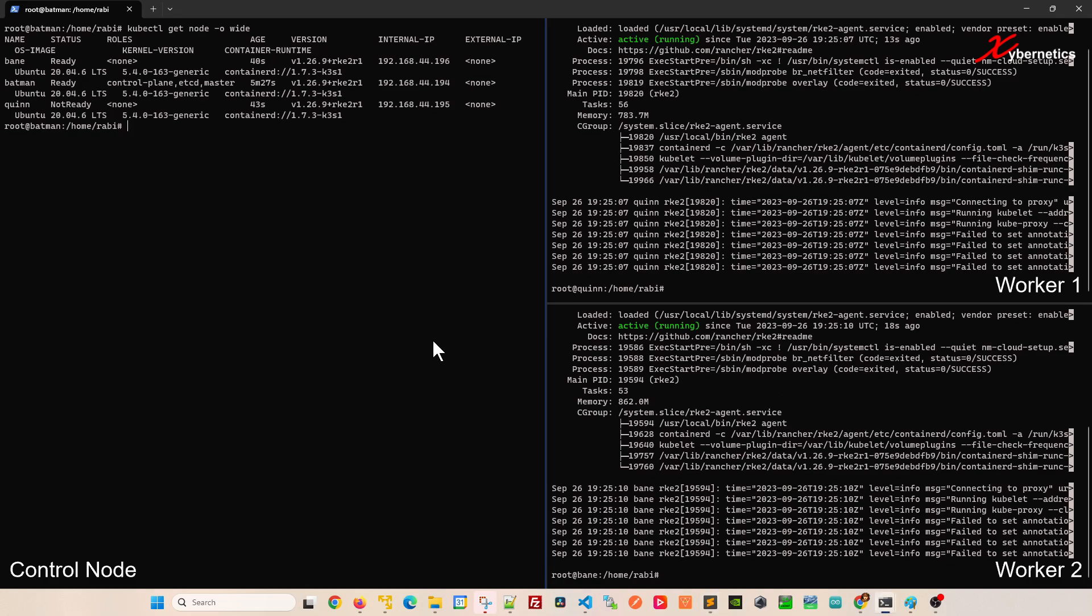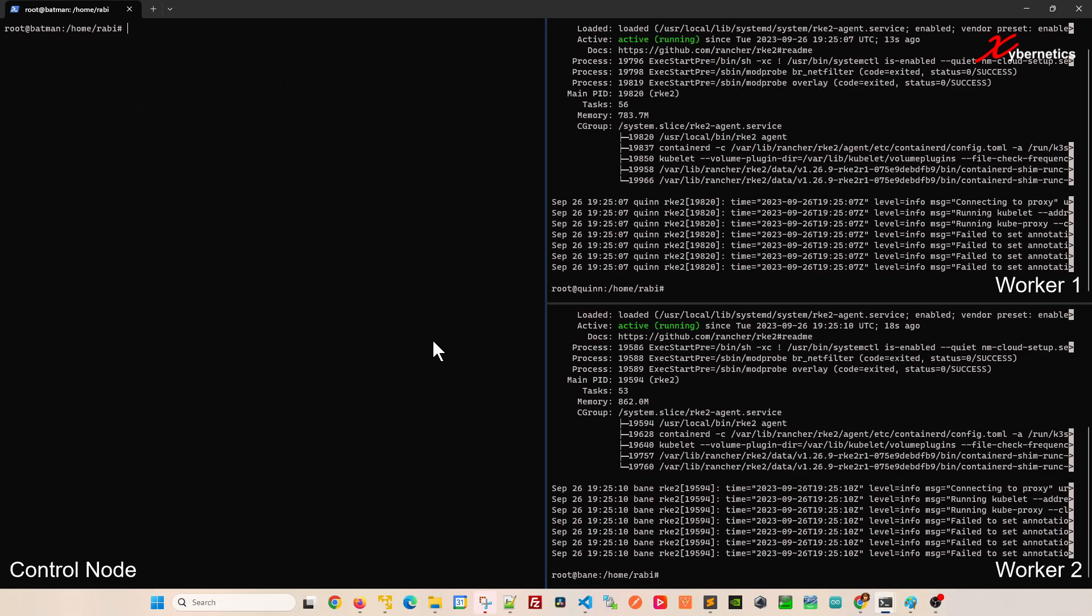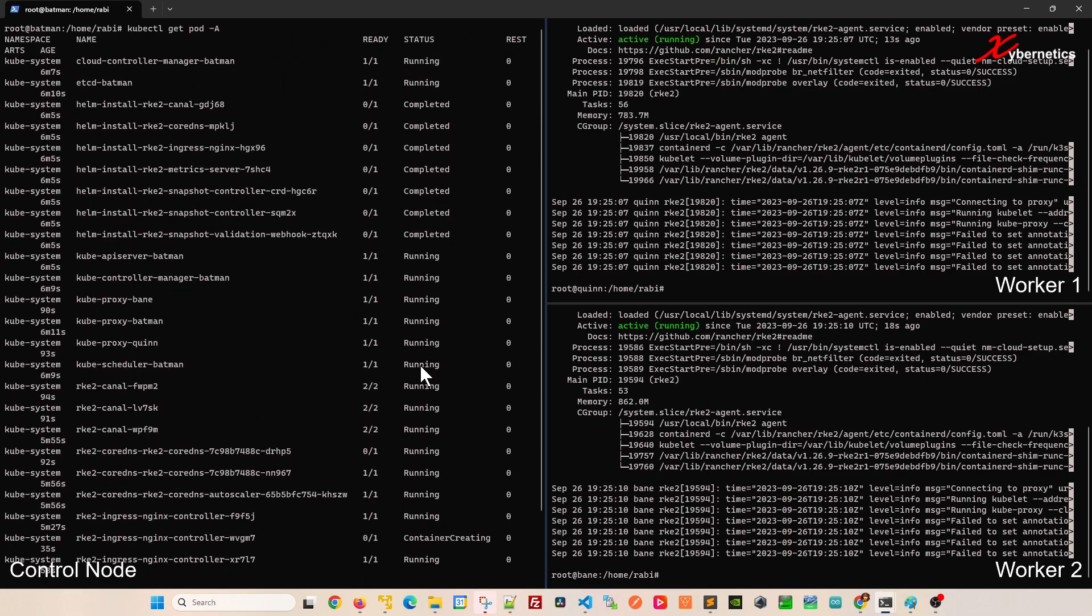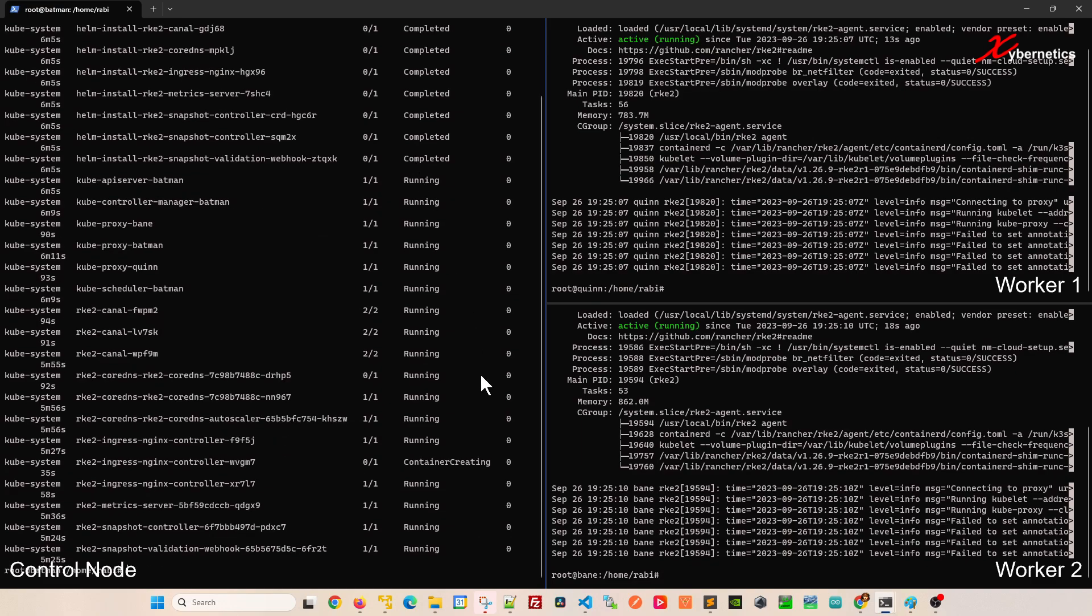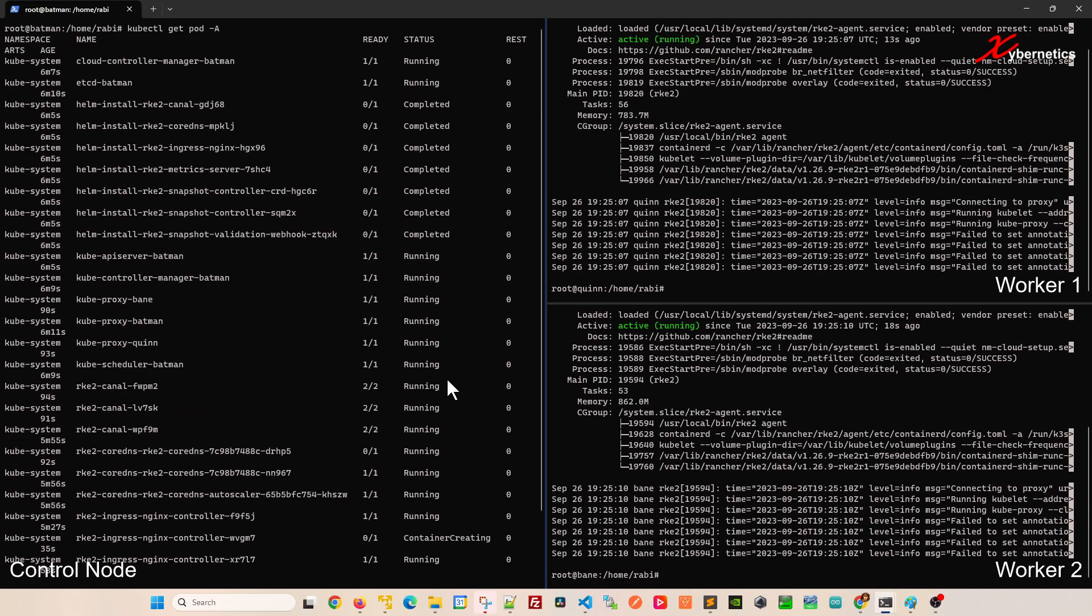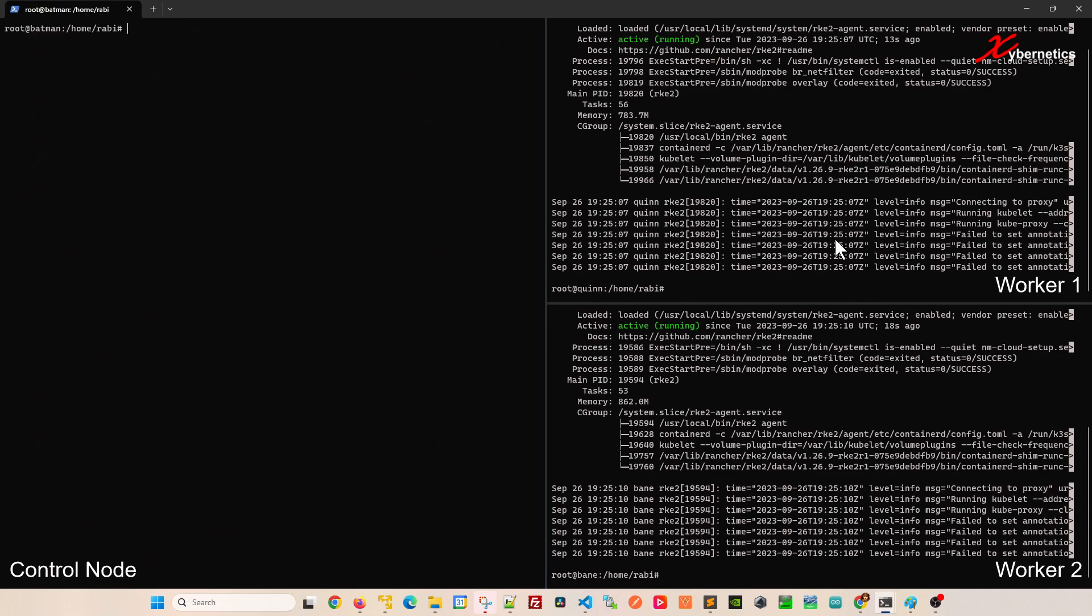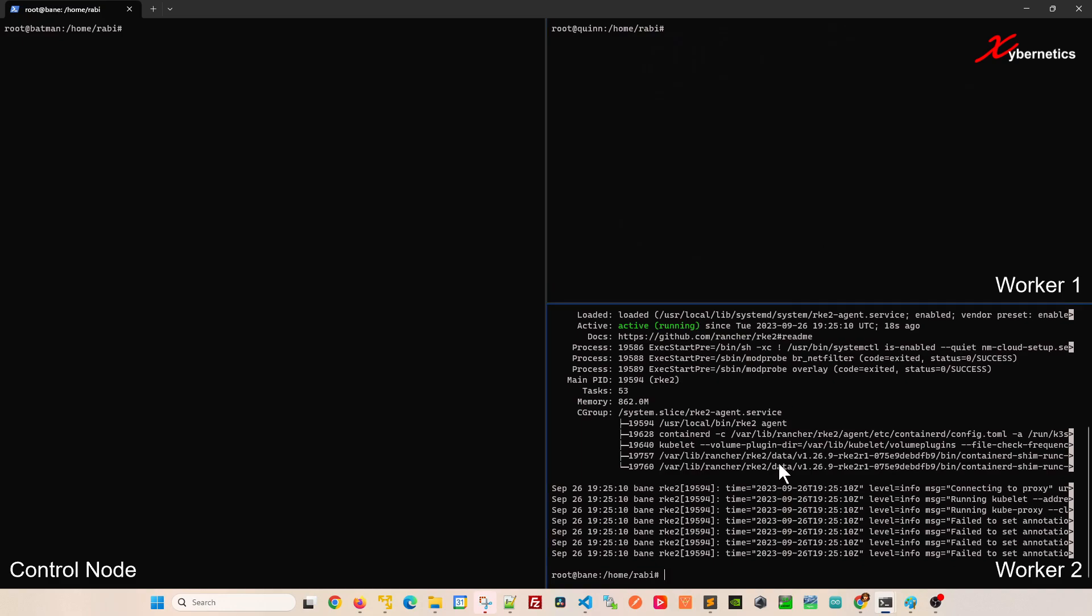A couple of pointers here, you can also run get pod command to see what is running and what's not. You can see some of them, like this RKE2 NGINX is currently being created. It takes a bit to create these containers and images.